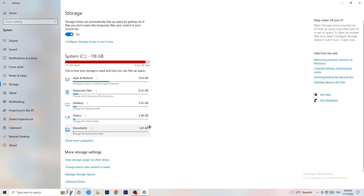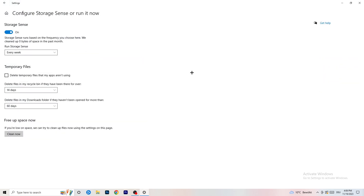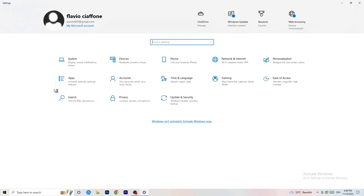Go to Storage and click Configure Storage Sense or Run It Now. Turn on Storage Sense and set it to run every week. Enable deletion of temporary files your apps aren't using. Set files in your Downloads folder to be deleted after 60 days or more. Then click Clean Now — it will take some time, but it will help free up space.